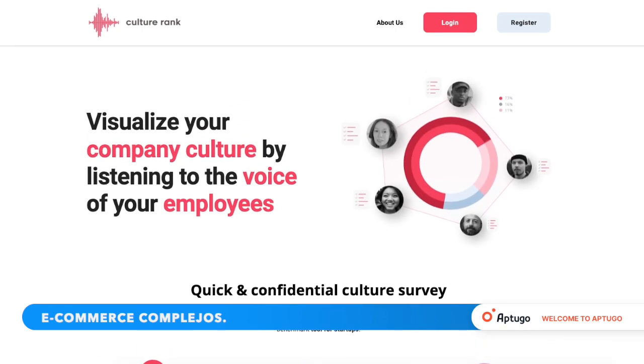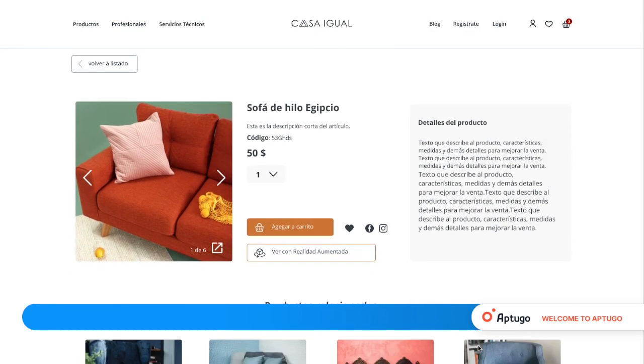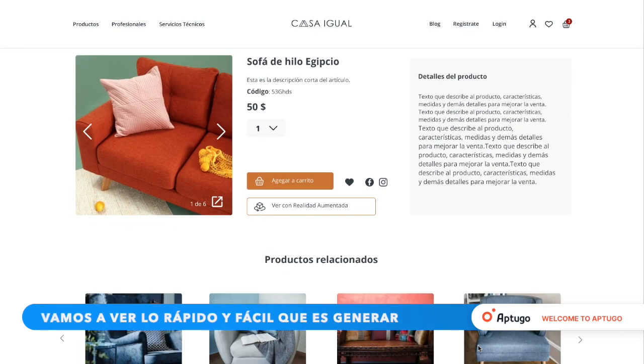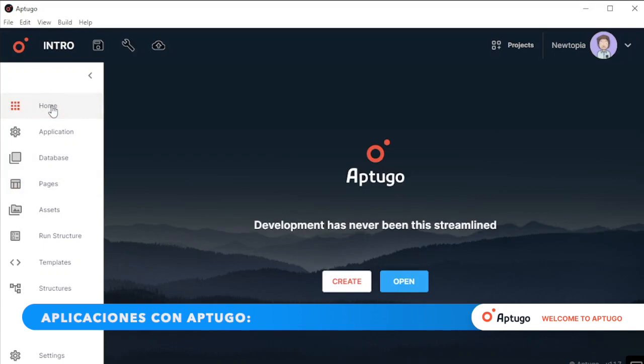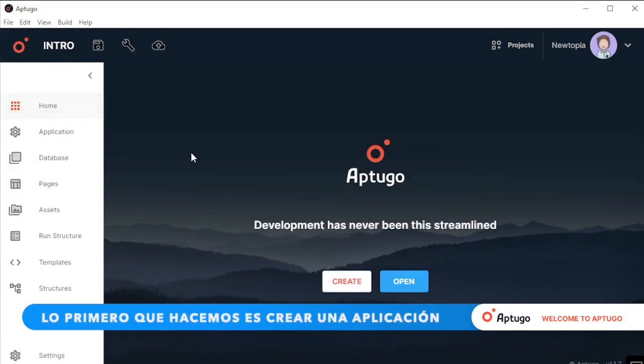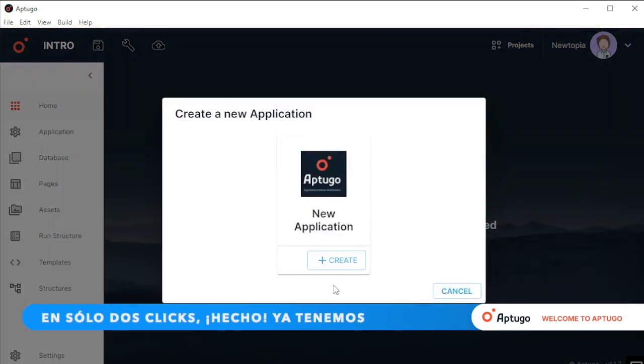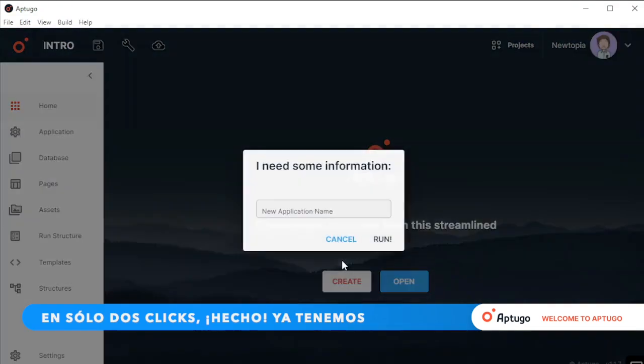Let's see how easy and fast it is to generate applications with Up2Go. The first thing we do is create a new application in just two clicks. And that's it!